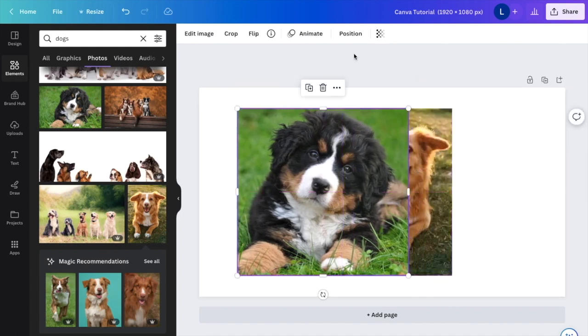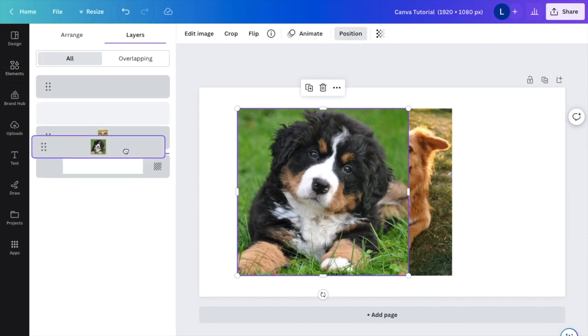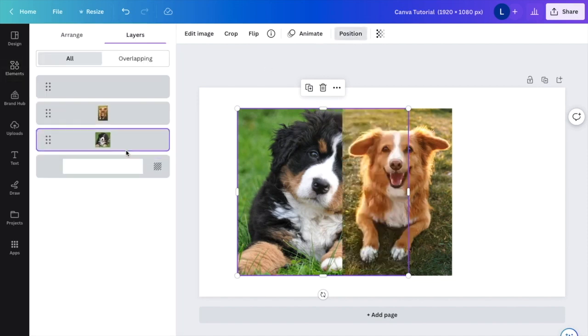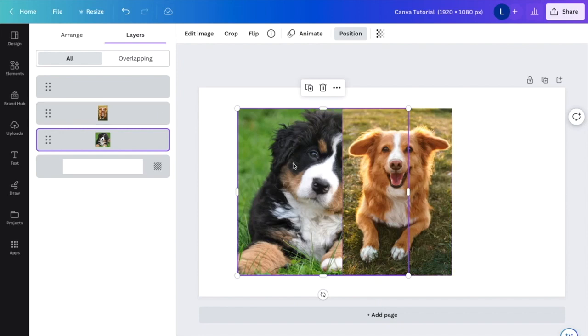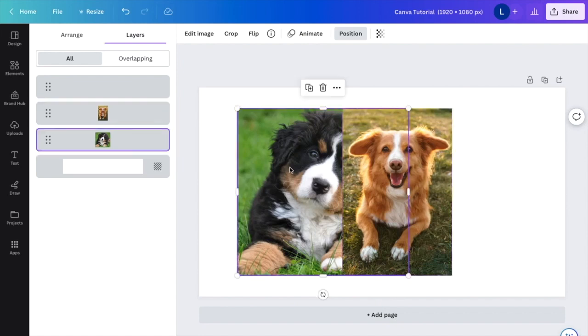Now if I want to do it vice versa, press on this photo, go to position, drag this right here, drag it all the way down behind. And now, as you can tell, it is now behind this photo. Now this photo is moved to the backward spot.